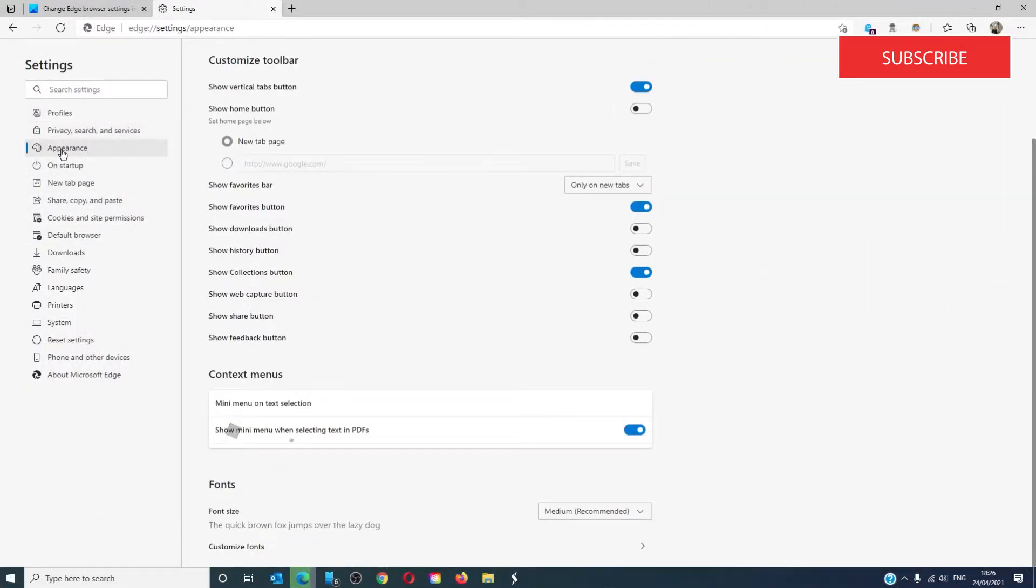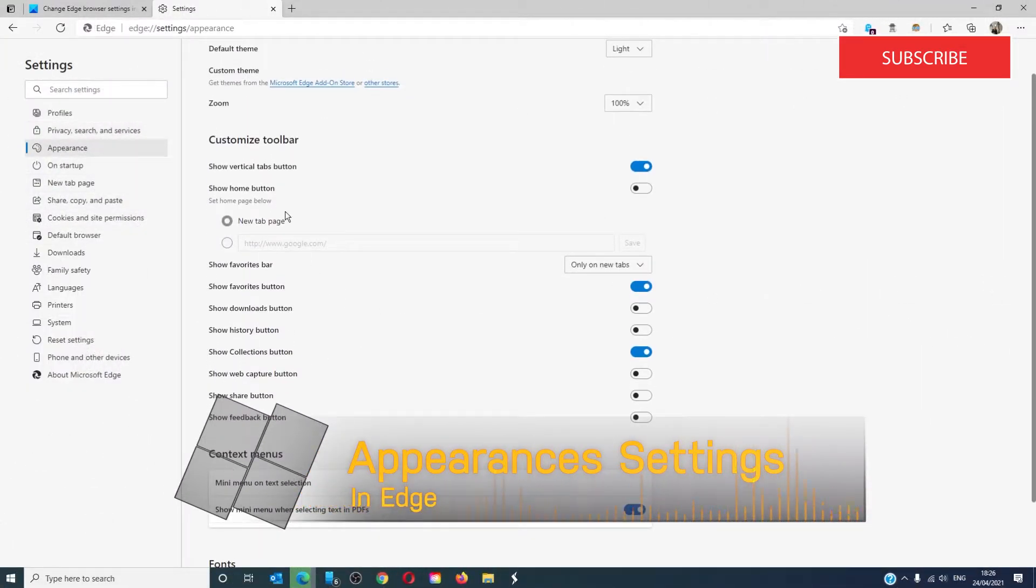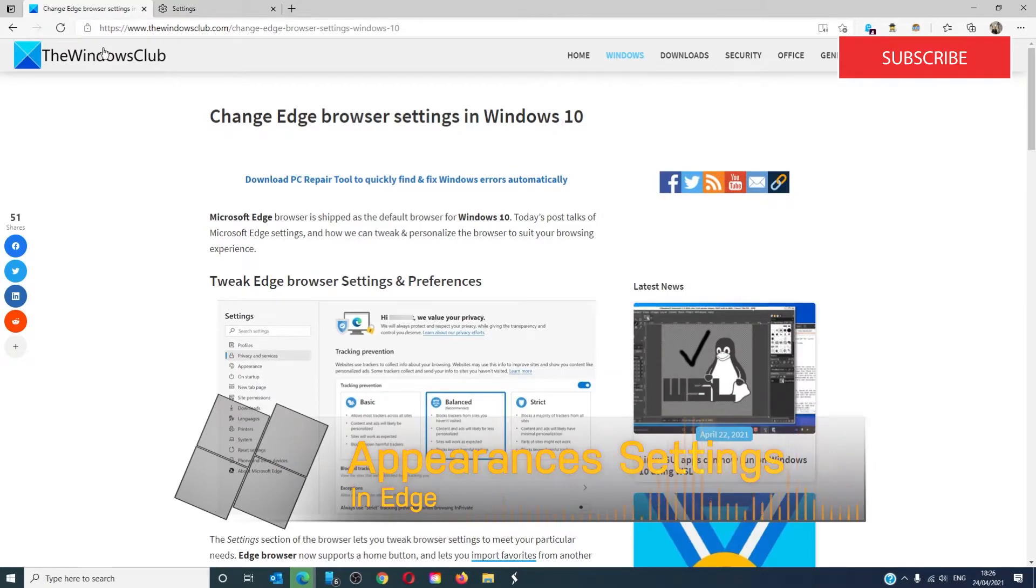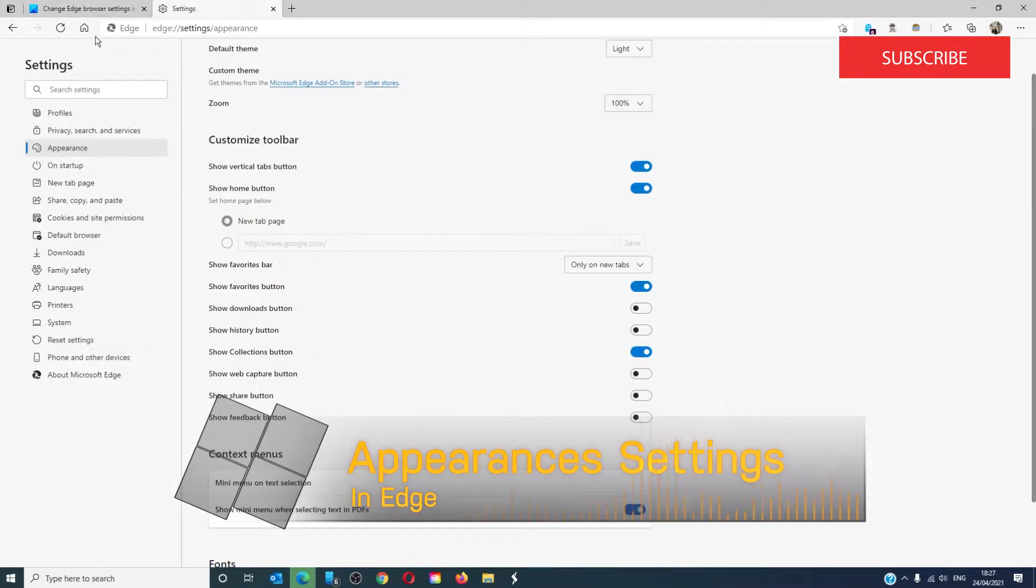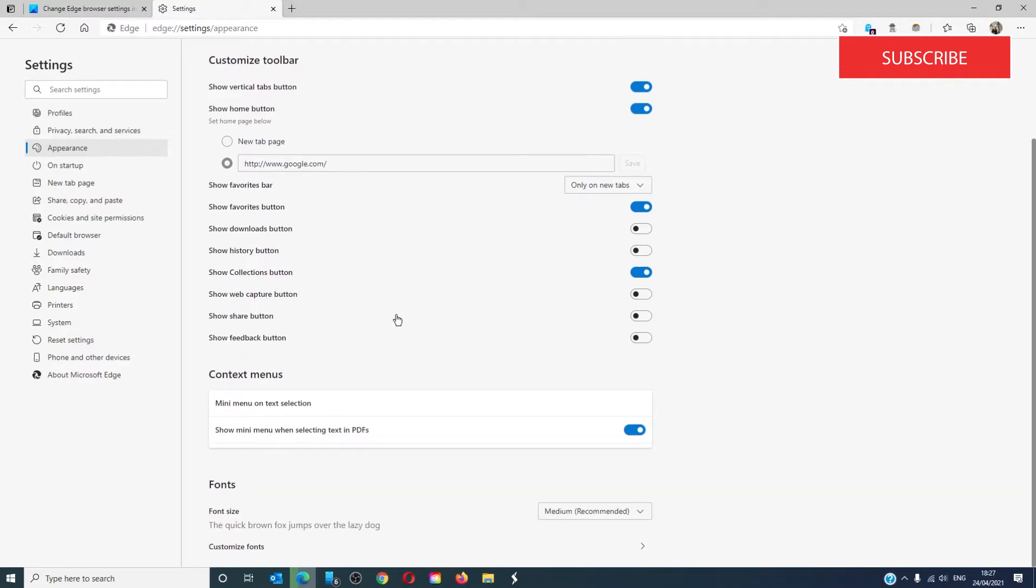In appearance, you can set your home button to either like a new tab page or you can have it to where when you click on the home key, you can pick which home page you want it to go to.